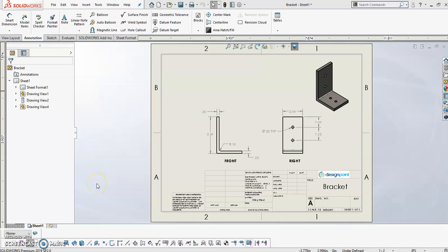Hello, this is Abby with Design Point. I'm an application engineer here. This video is meant for users that are used to modeling within the 2D environment and are now looking to experiment modeling in the 3D environment.